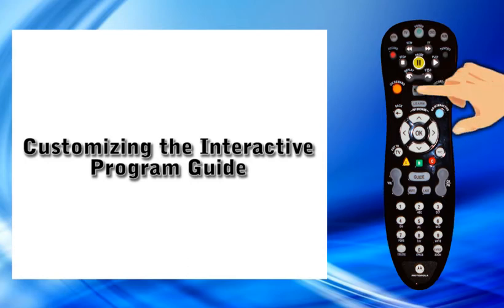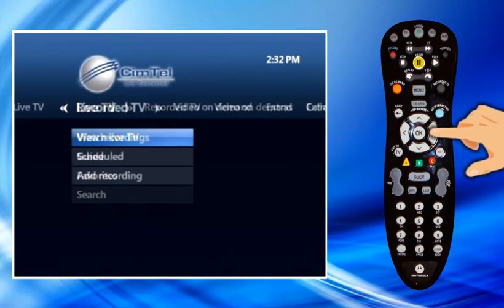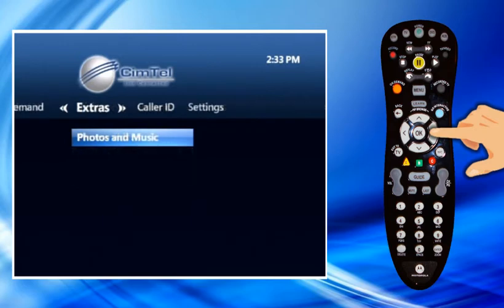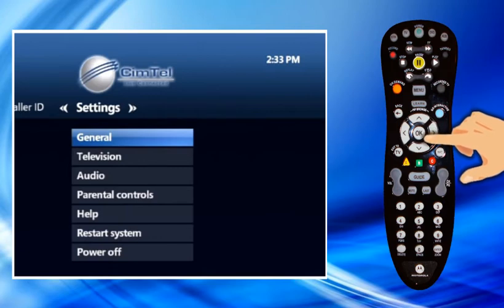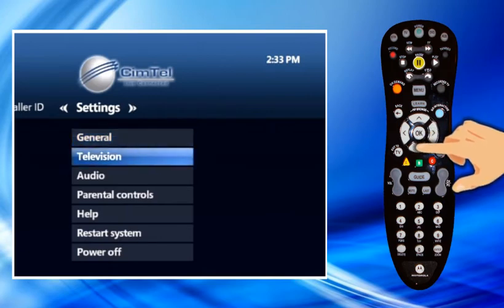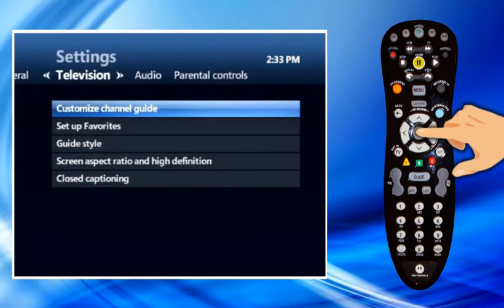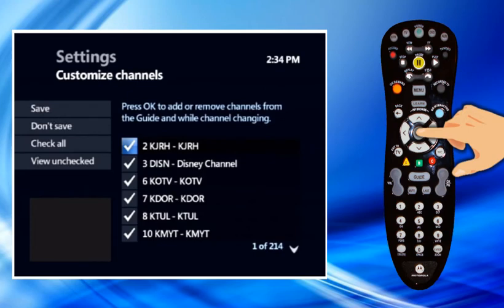Press Menu. Press the Right Arrow button to highlight Settings. Highlight Television and press OK. Highlight Customize Channel Guide and press OK. Channels that are currently displayed in the guide have a checkmark in front of them. Channels that are not currently displayed in the guide do not have a checkmark in front of them.